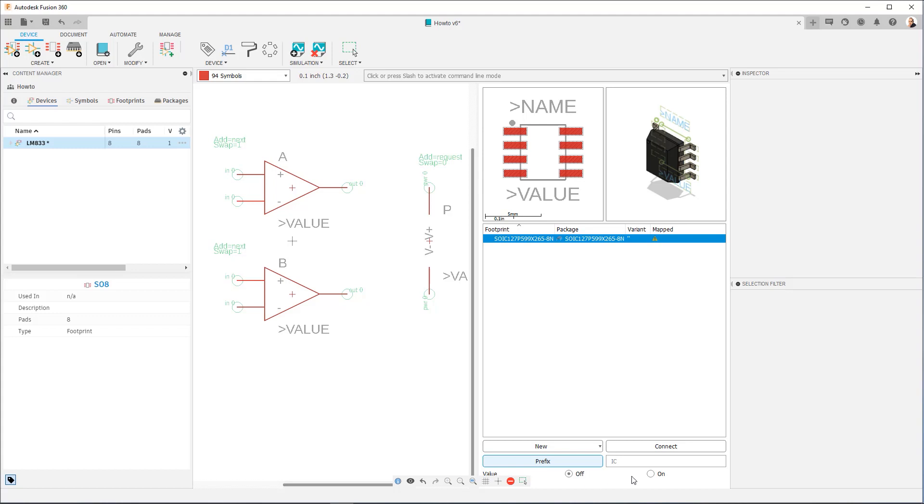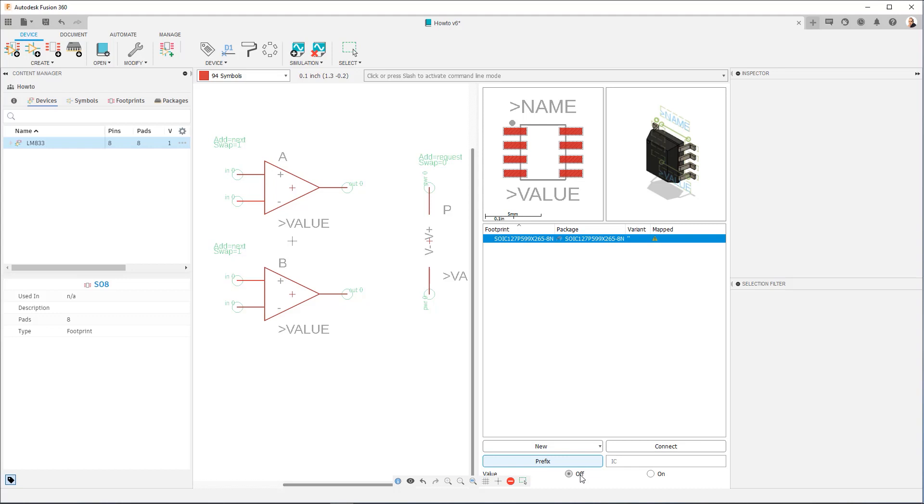Now, value off and on warrants some explanation. Off, which is the default, is best used for integrated circuits or components that have a very specific part number. If you set value to off, then by default, the value of the component is going to be the same as its device name. So in this case, if I leave it set to off, the value is going to be LM833. So this is desirable to me, so I'm going to leave it set to off.